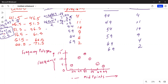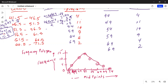To complete the polygon, subtract one class width from the left: 44 minus 5 is 39, and the frequency there is 0. On the right, 69 plus 5 is 74, and the frequency there is also 0. This way the polygon starts and ends on the horizontal axis, closing the shape.